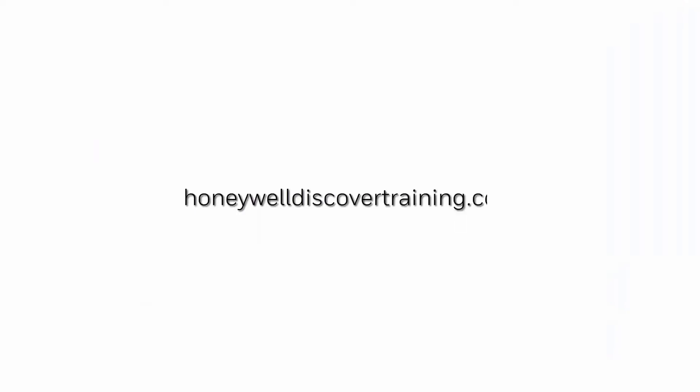Explore our trainings and discover your potential. Go to HoneywellDiscoverTraining.com